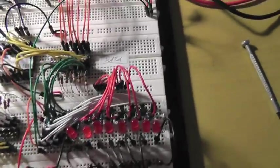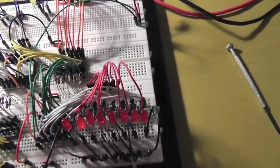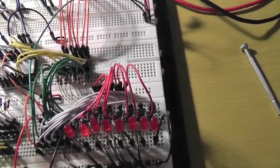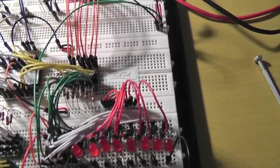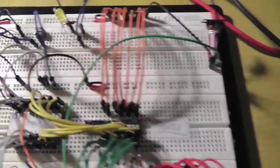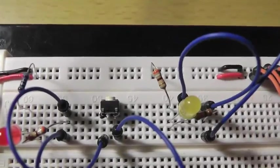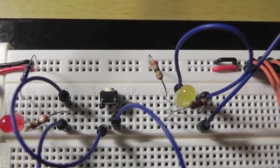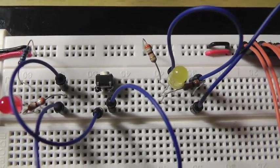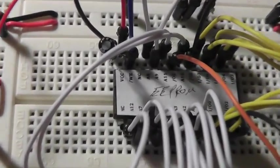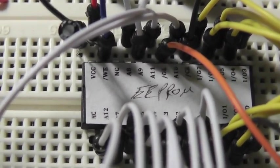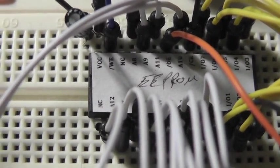And right now I think nothing's written on that, I think it's just a zero. But we will write to it using this button right here, write enable, which is just connected to the write enable pin on this EEPROM.